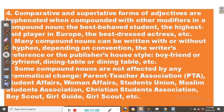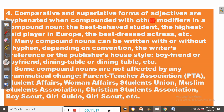Rule number four: comparative and superlative forms of adjectives are hyphenated when compounded with other modifiers in a compound noun.